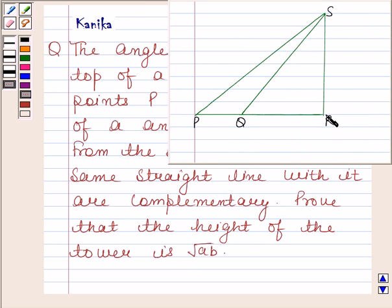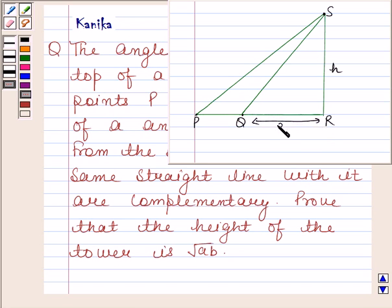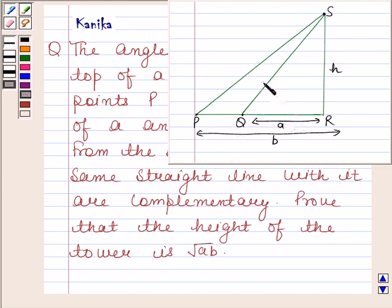Suppose this is the tower and let the height of the tower be H. We are given that the angle of elevation of the top of the tower from two points P and Q, where P and Q are at distances A and B respectively from the base. That means this distance is A and this is equal to B. And in the same straight line with it, the angles are complementary — that means if this angle is equal to theta, then this angle is equal to 90 minus theta. We have to prove that the height of the tower is equal to square root of AB.